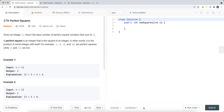In this video, we're going to take a look at a LeetCode problem called perfect squares. We're given an integer n, and we need to return the least number of perfect square numbers that sum to n.